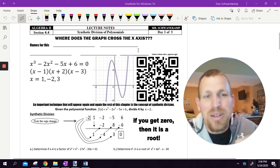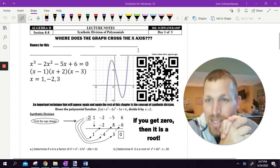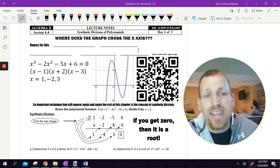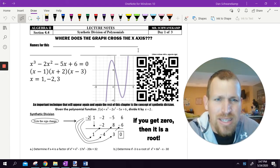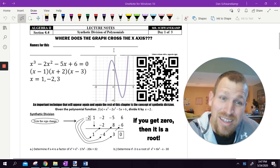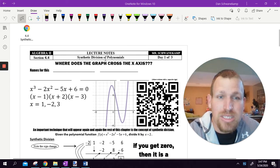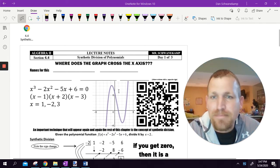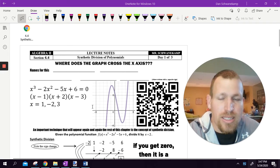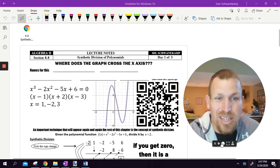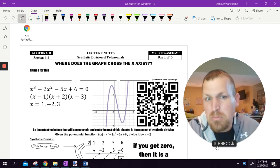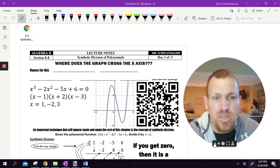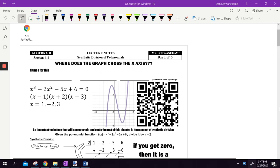I hope everyone is doing well. Mr. Schwanekamp is back today. We are talking about synthetic division — kind of an interesting concept. It works really well. Some students really enjoy it once they get going. It's allowing us to find all the different X intercepts of a graph, and just by plugging in a number we'll be able to tell if it works or not. It's not hard, and once you get used to it, it's pretty fun.